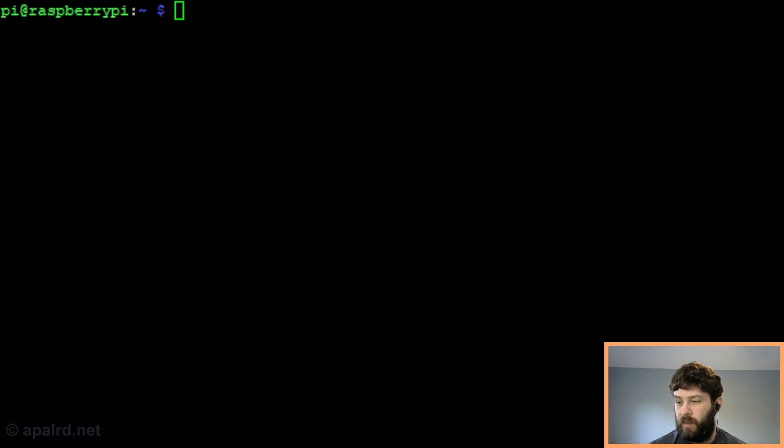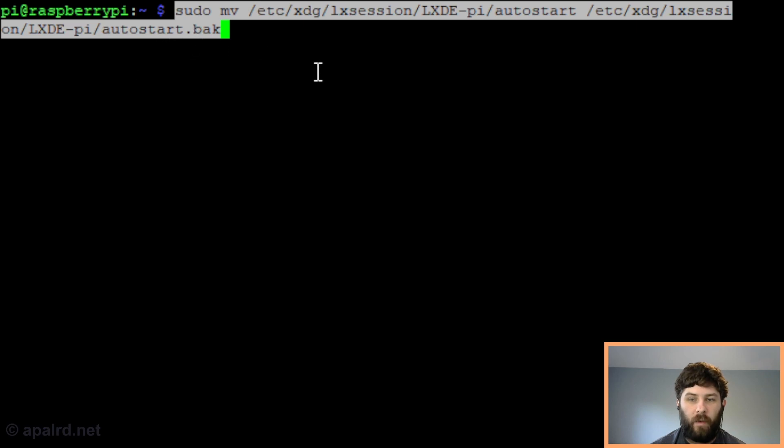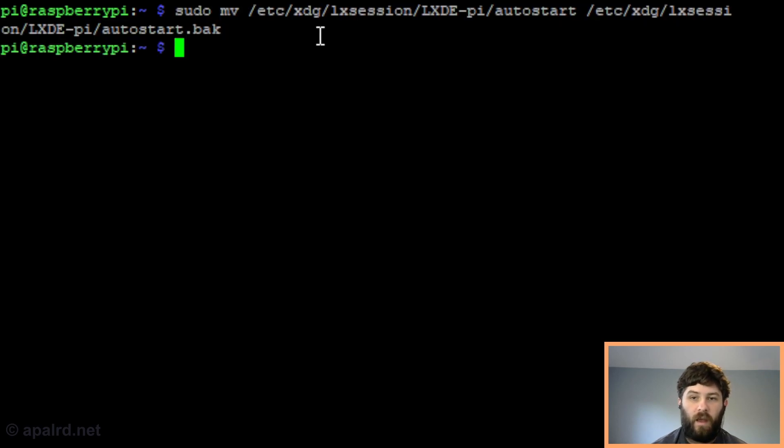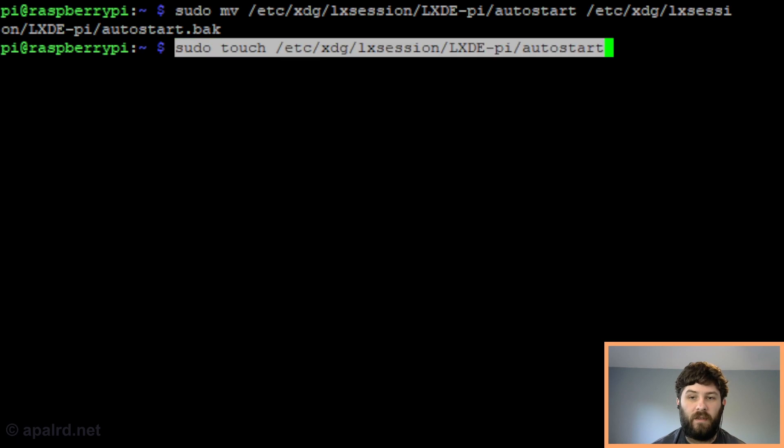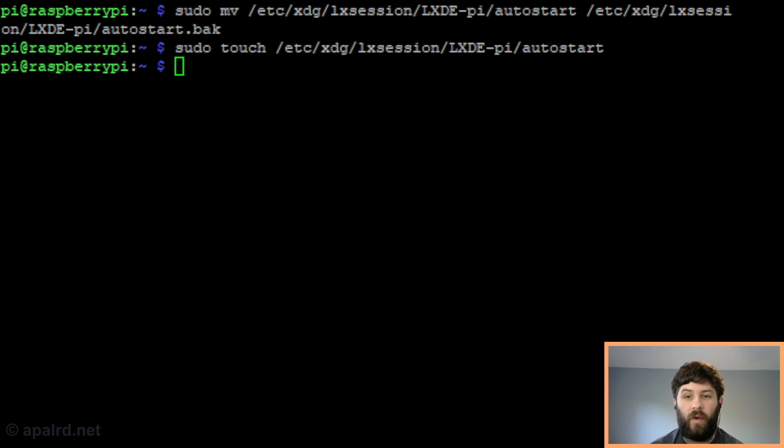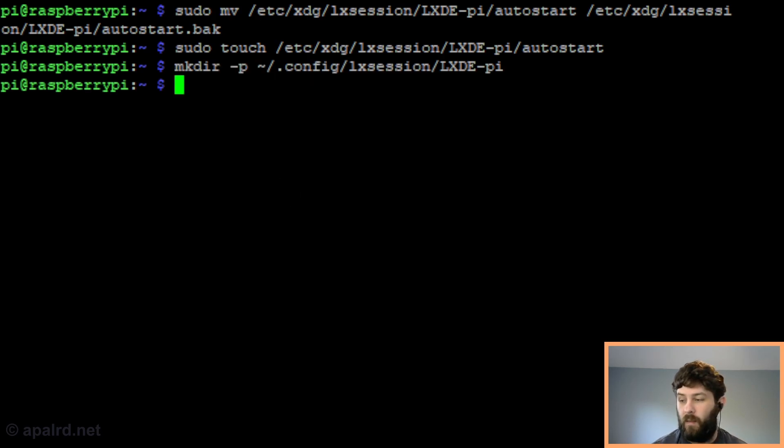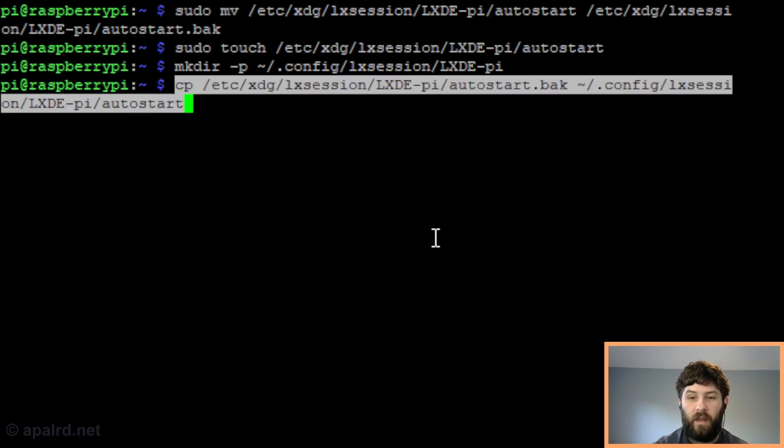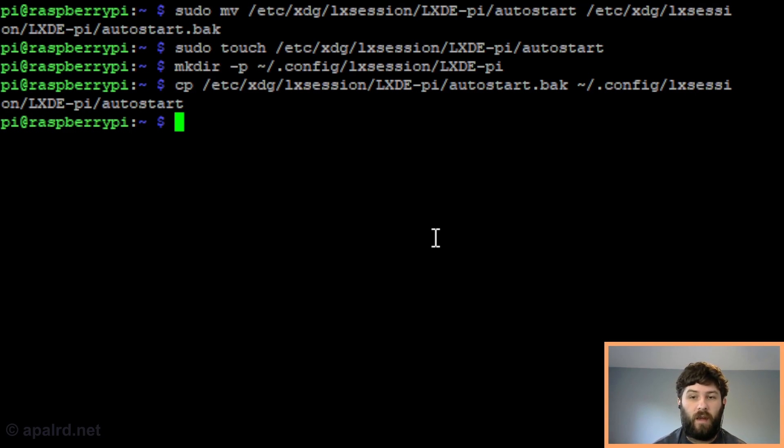First we need to move the autostart file to make a copy of it. We're going to move the file /etc/xdg/lxsession/LXDE-pi/autostart and we're going to move it to that same file with a .bak extension so it's there for safekeeping. Then we're going to create a blank file to replace the autostart file just so LXDE doesn't freak out - just using touch will create the file. Now we're going to create our own file in our own user directory that copies what this file used to be. First create the folder it goes in, then we can copy it. Essentially what this is going to do is when the user logs in as Pi, it's going to launch all of the desktop programs that are part of LXDE that were supposed to be launched already by the system. That includes lxpanel, which is the menu bar at the top, pcmanfm, which is the desktop icons, that kind of stuff.